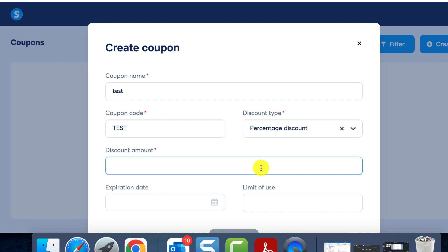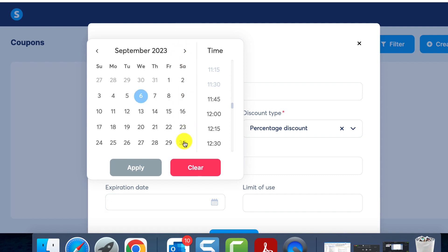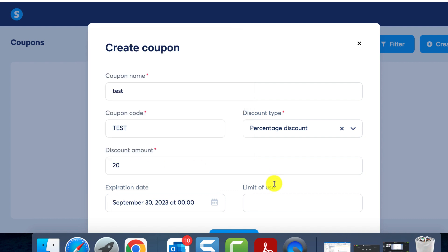Let's go with a 20% discount. You can also set an expiration date for your coupon, enhancing its function as a limited time exclusive offer. In our case, we'll set the expiration date to September 30th. This means that the coupon becomes invalid post this date.